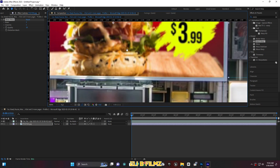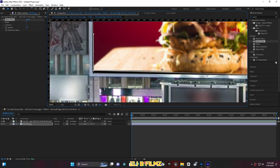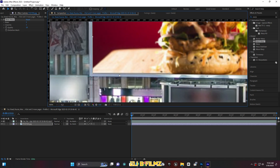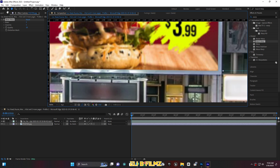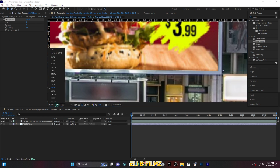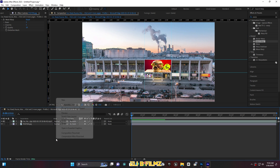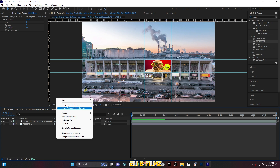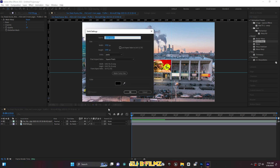Move the third point into the corner, and the last one — move it in this direction as well. Now as you can see, my poster is fitting well with the billboard surface. Click here, go to New, and I'm going to create a solid.